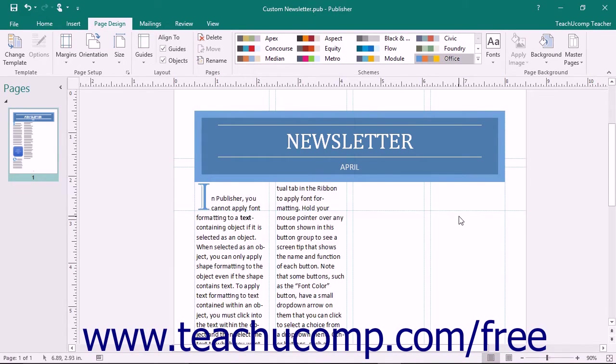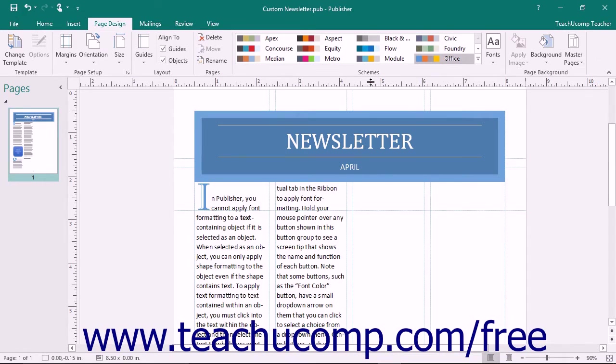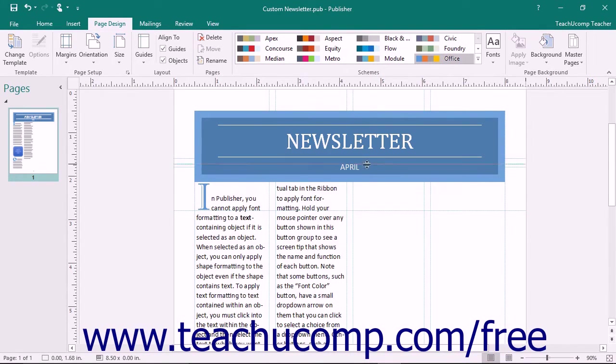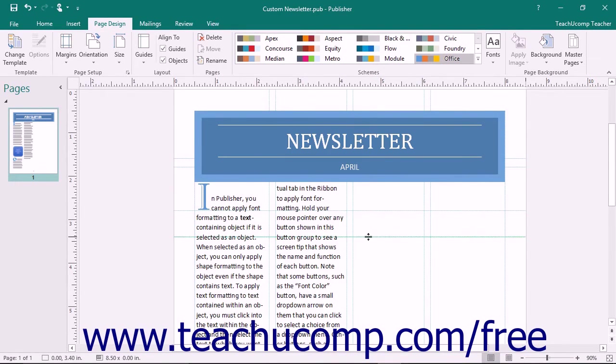You can also add ruler guides to your page by clicking directly into the ruler and then dragging your mouse pointer down into the page to place a ruler guide at the location at which you release your mouse button.